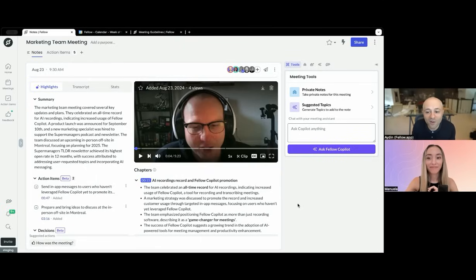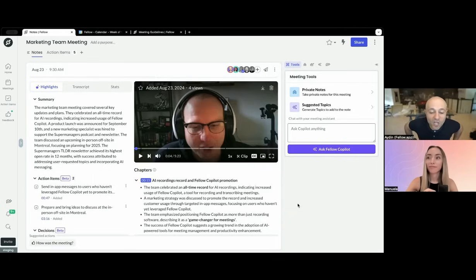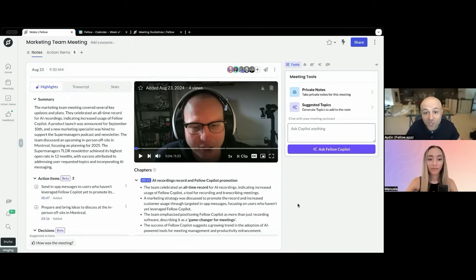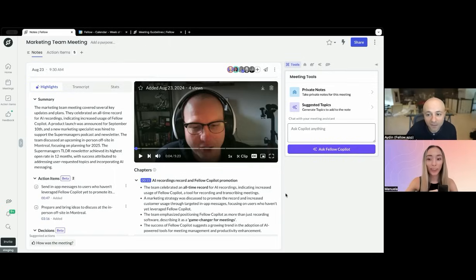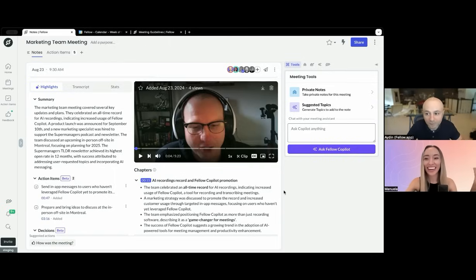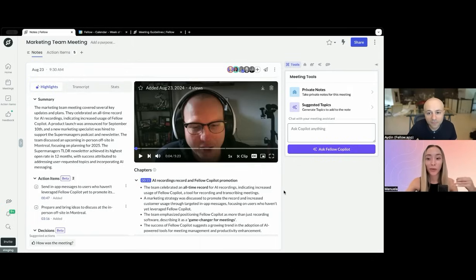I recommend you all try it out. Even though it's really good, we keep making it better — we have a dedicated team constantly trying new techniques and new models. If you've tried it in the past, this is completely different and you should try it again. I used to be a proud note-taker, but now I compare my notes to Fellow co-pilot and it's just so much better than anything I could do.